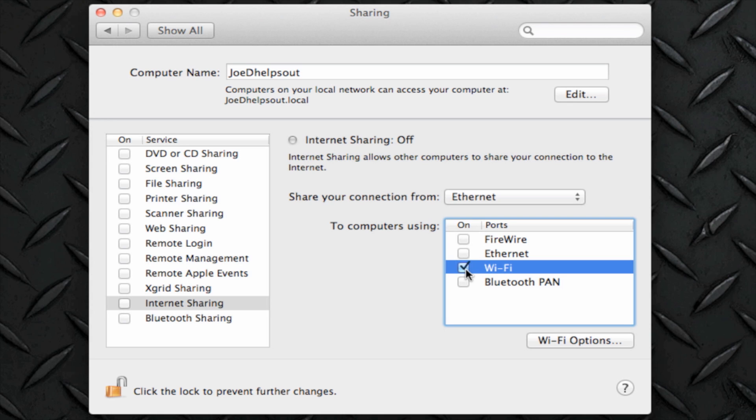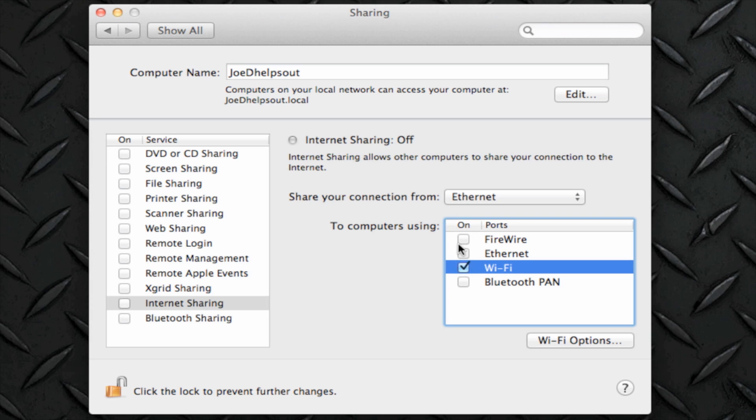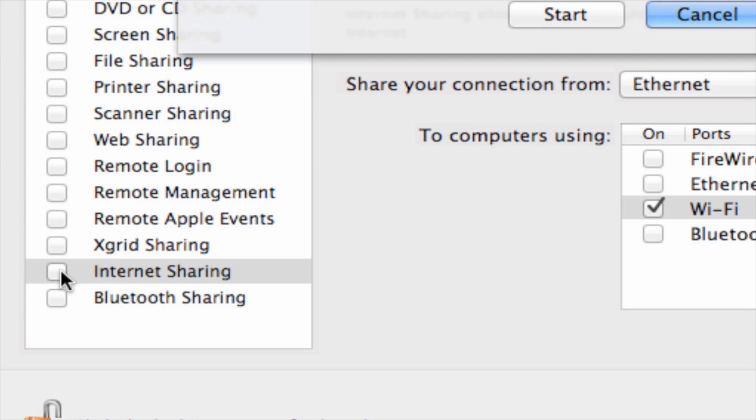Once you have that selected and this selected, you are now ready to distribute Wi-Fi from your wired Ethernet connection. All you have to do now is go to the Internet Sharing option on your left-hand side of your window and check the box next to it.